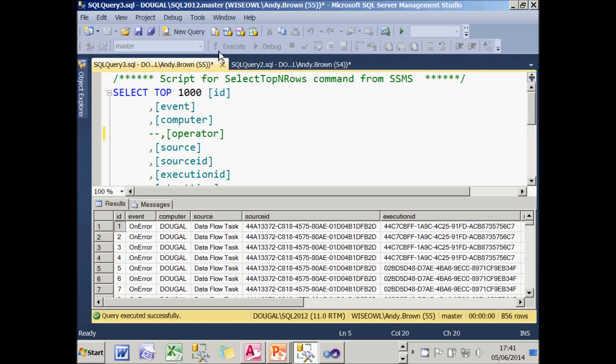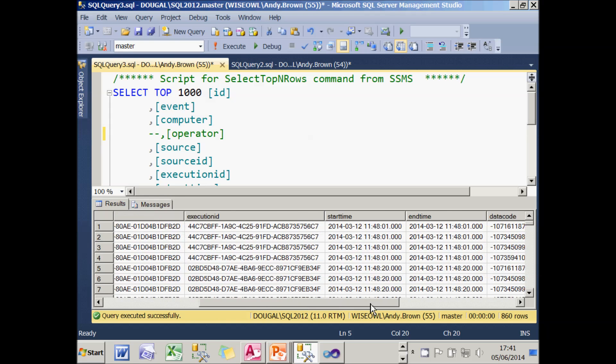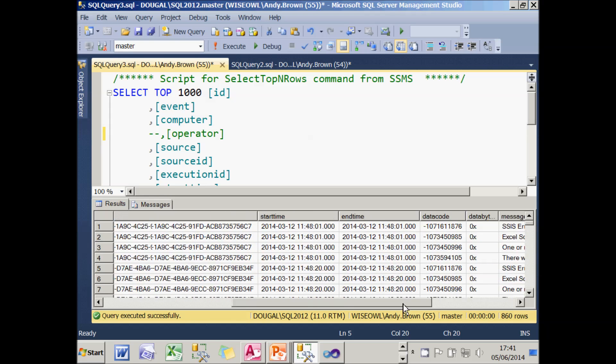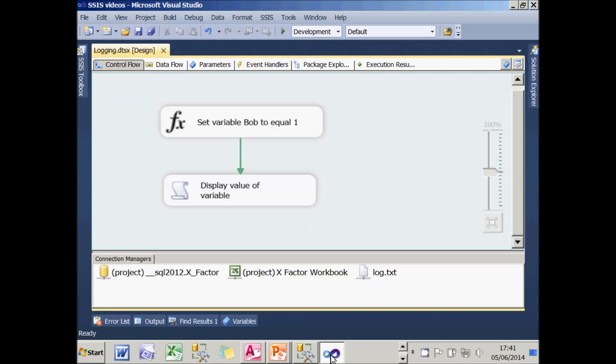And what SSIS will automatically do is create a new table called sysssislog and put your logging information in that. And if you have a look at that table, you can see that it's got all sorts of wonderful information in there to be investigated and researched. And that's how you log information to SQL server.